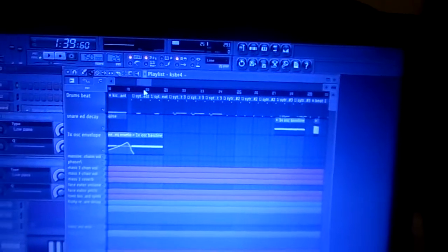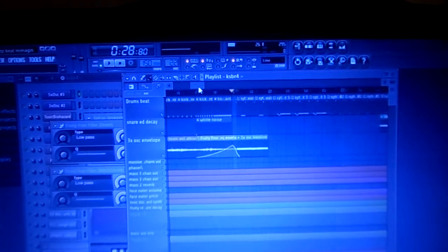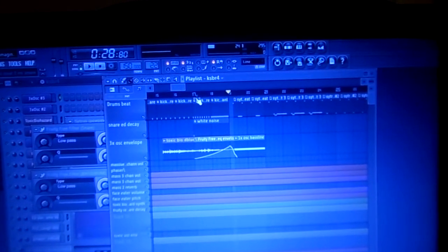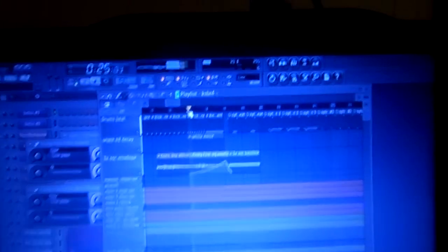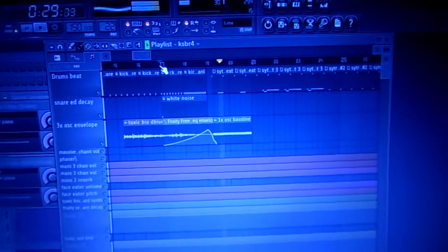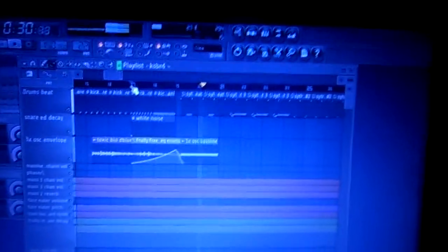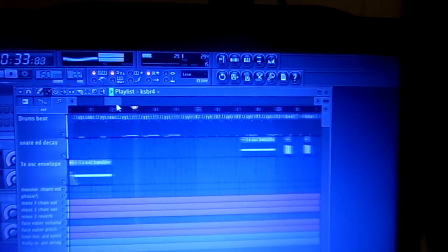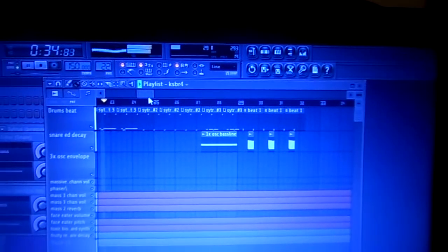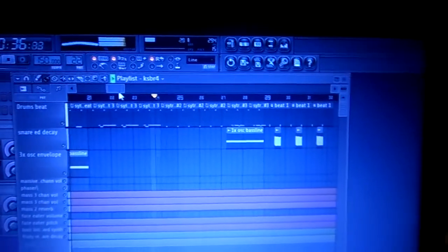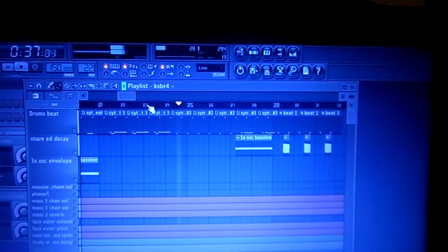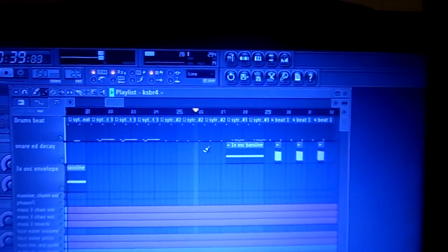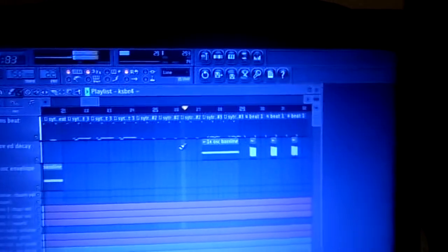If you want to hear a little bit of a preview, I'll do it right now. Here's where the...